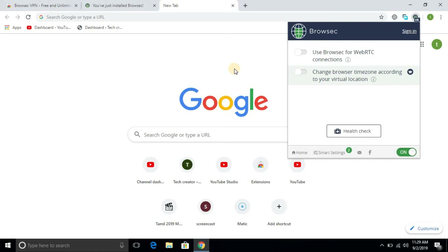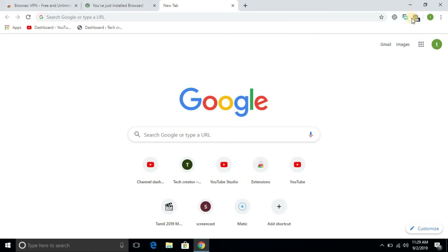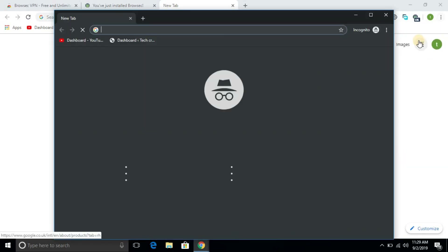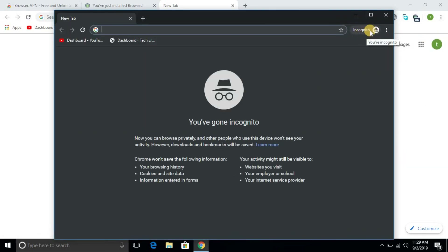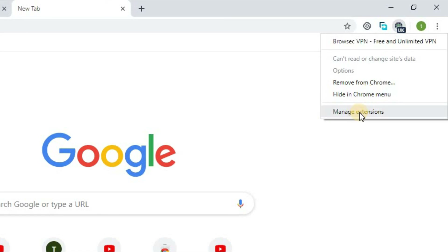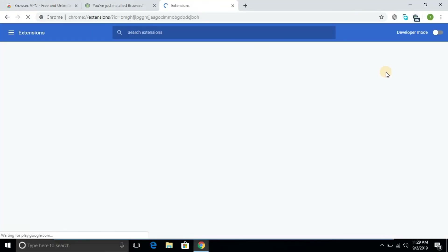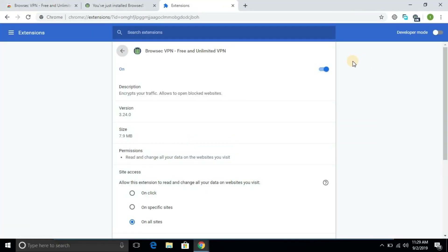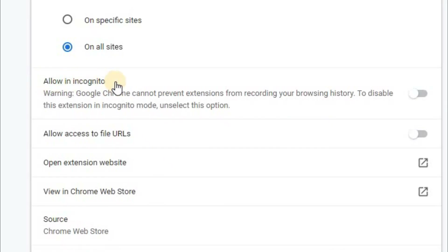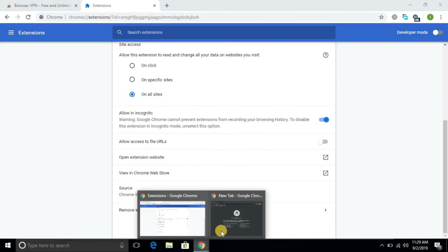If you want to add the VPN icon, click on the VPN icon. Click on Manage Extensions, then click on the incognito button to enable the VPN in incognito mode.